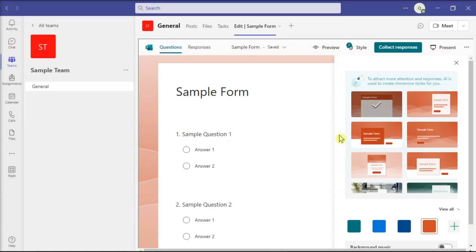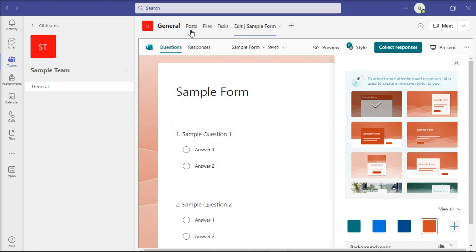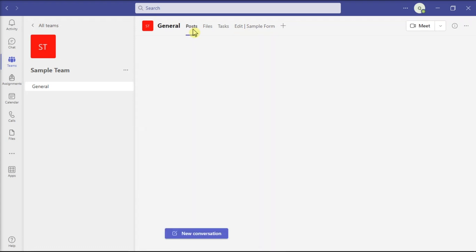Microsoft Forms is a web-based survey and questionnaire tool developed by Microsoft. It allows users to create and distribute surveys, quizzes, polls, and other types of forms. It's definitely a useful tool, but if you made a wrong survey or poll, here's what you should know in deleting it in Microsoft Teams.